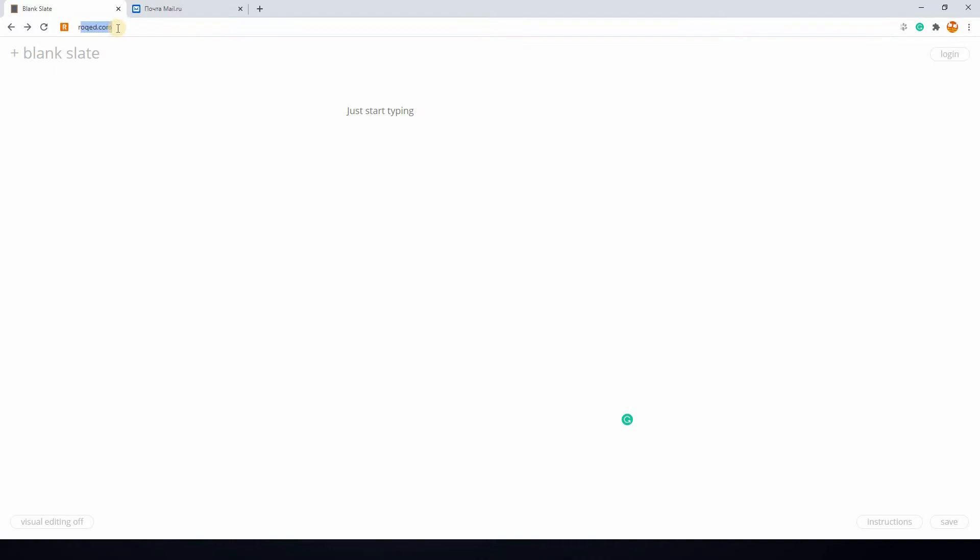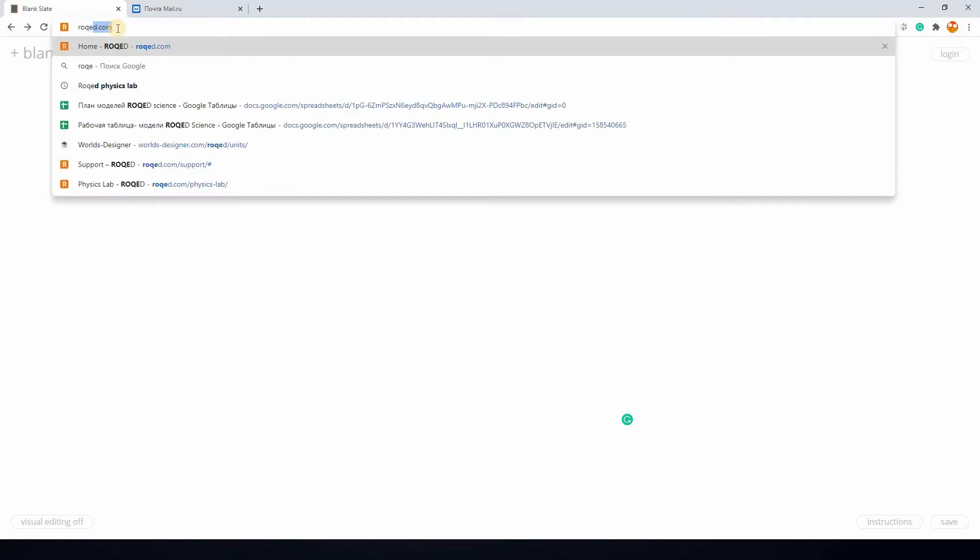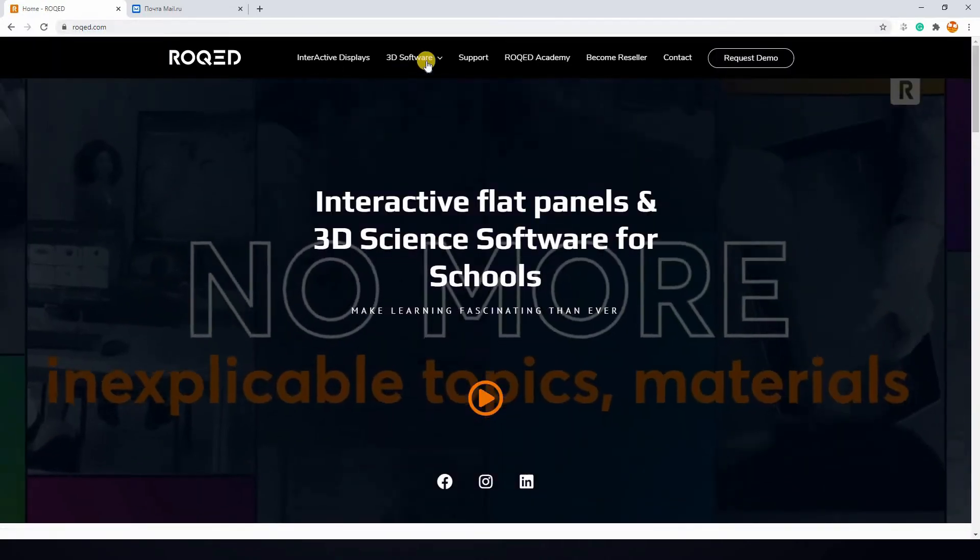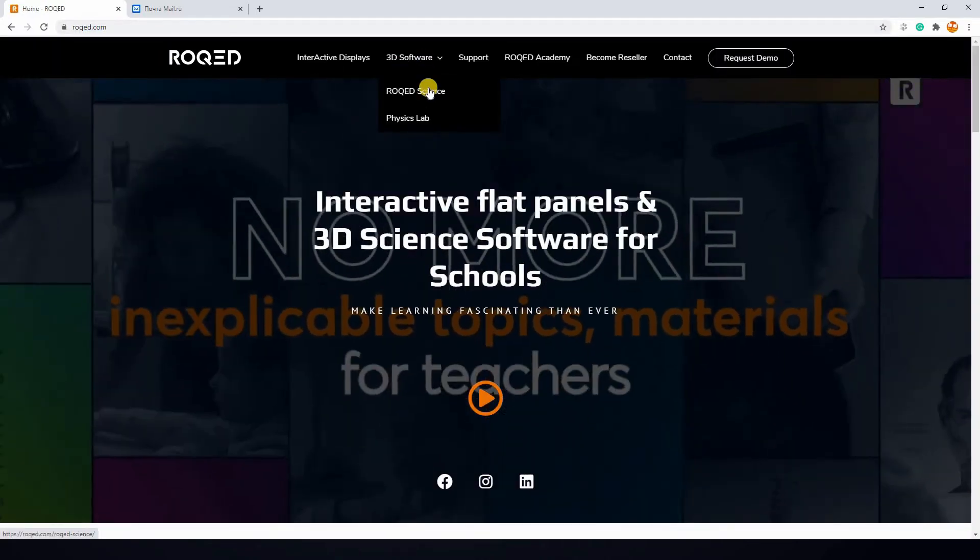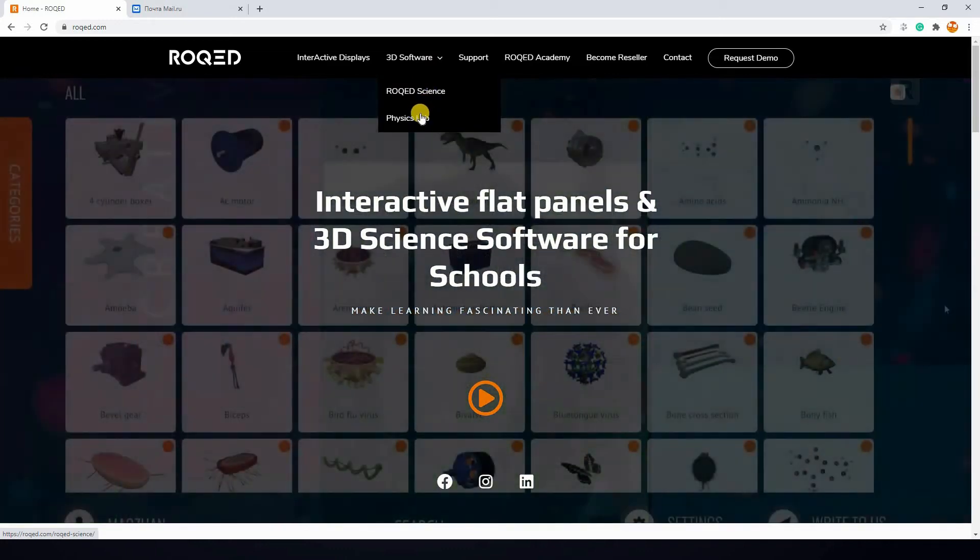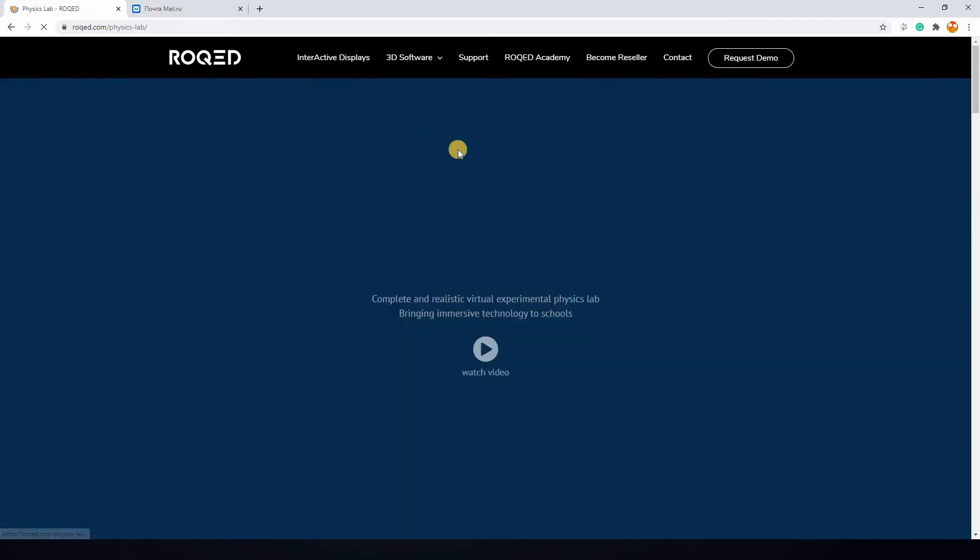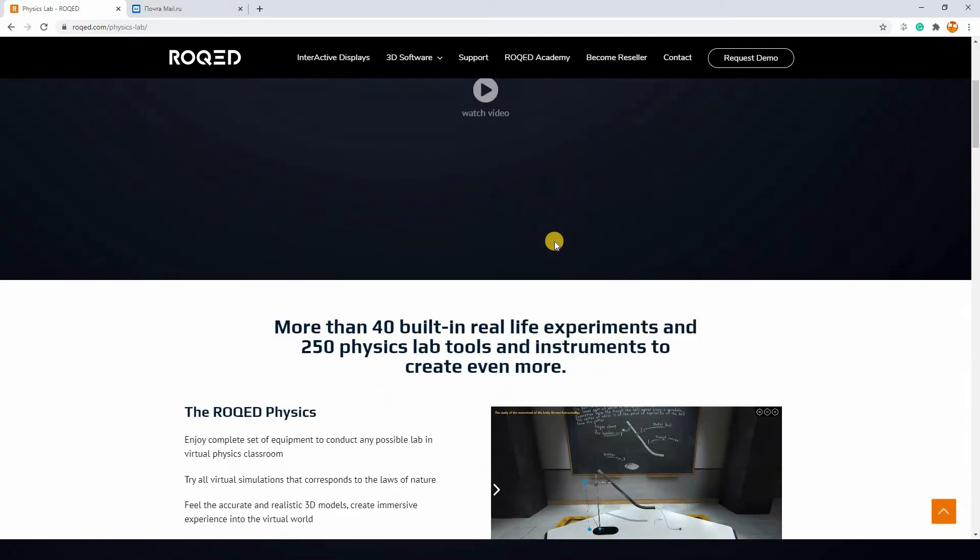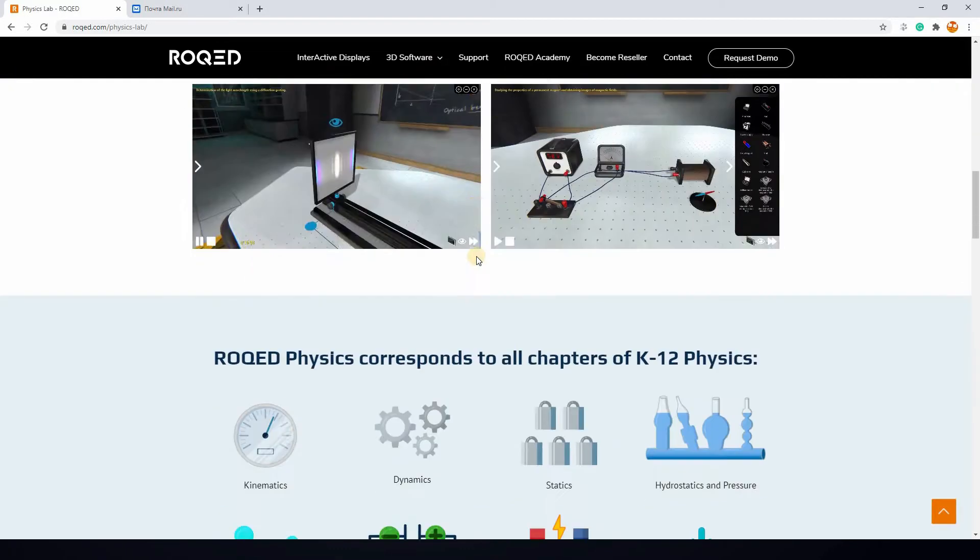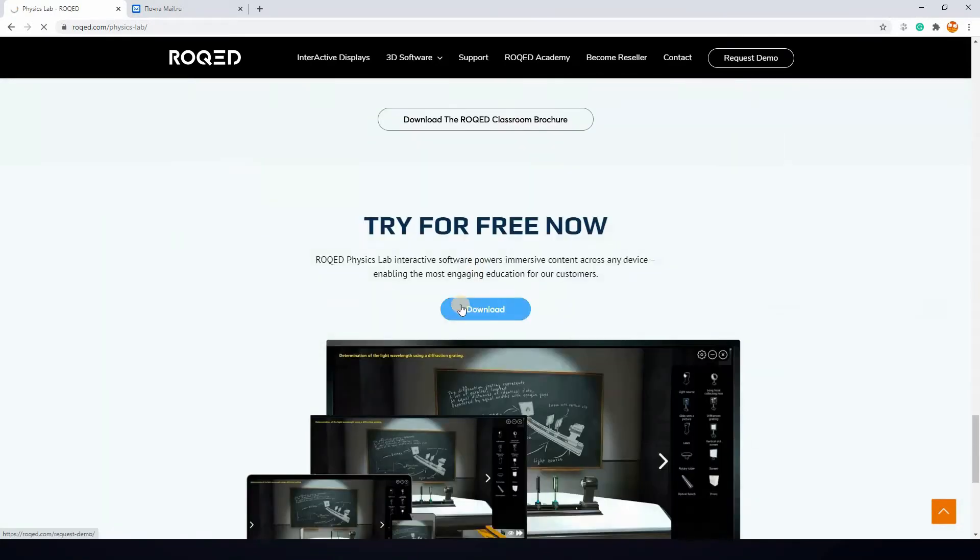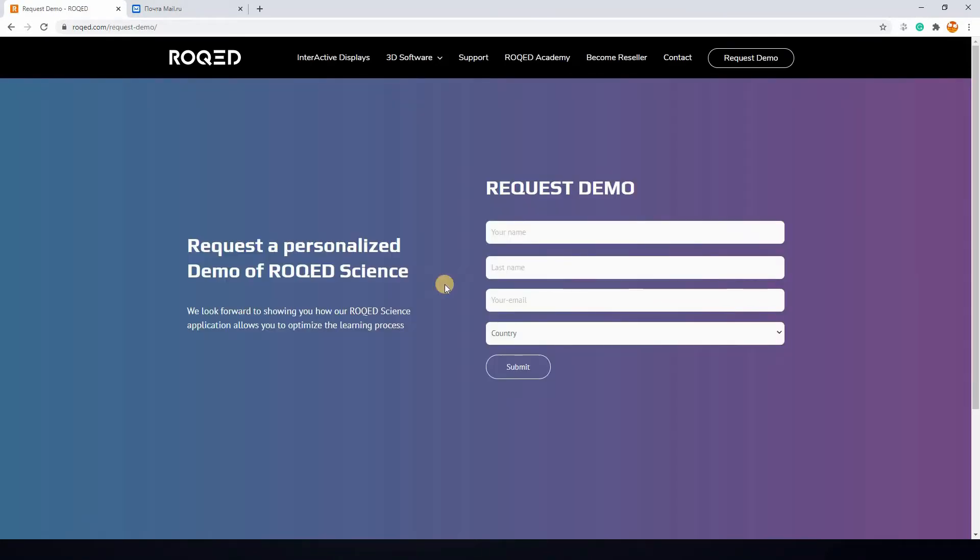In order to install the app, first go to the Roked.com website and proceed to Software, then Physics Lab page. Scroll down until you see the link to download demo app. You will be directed to the demo app request page.